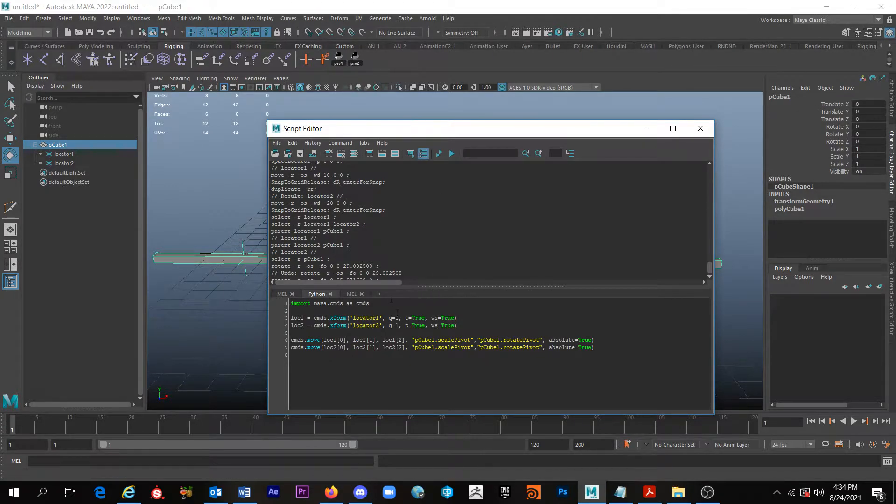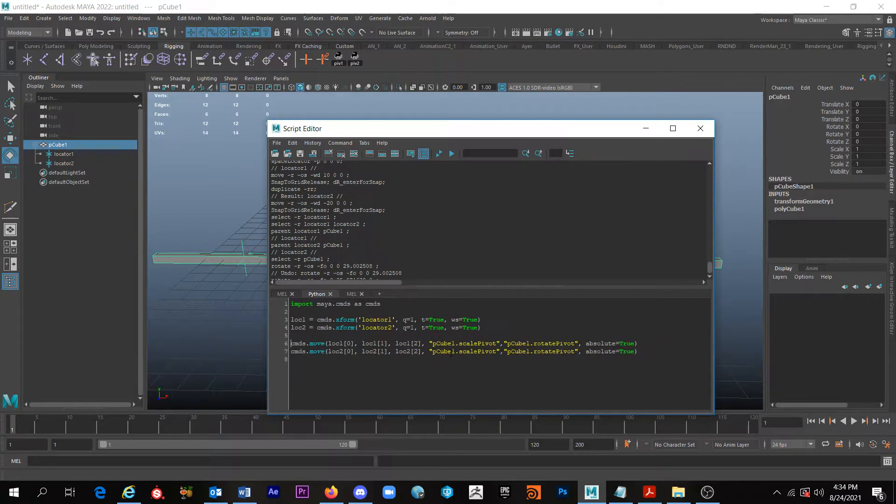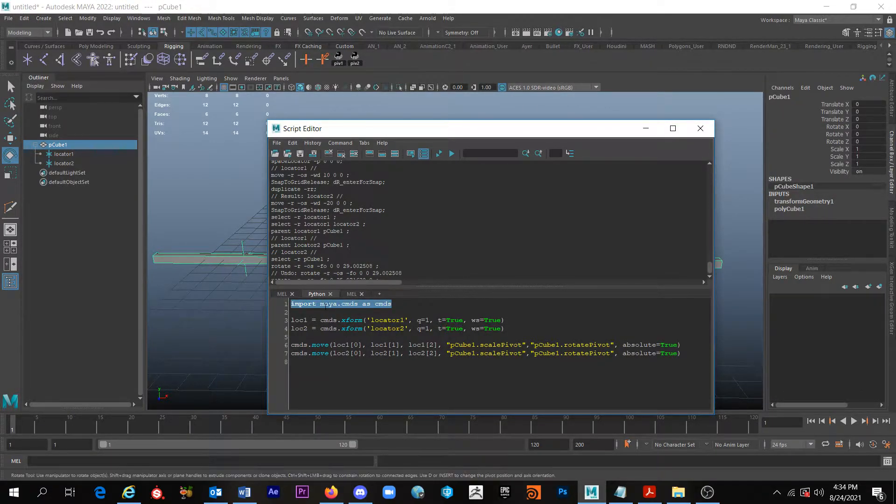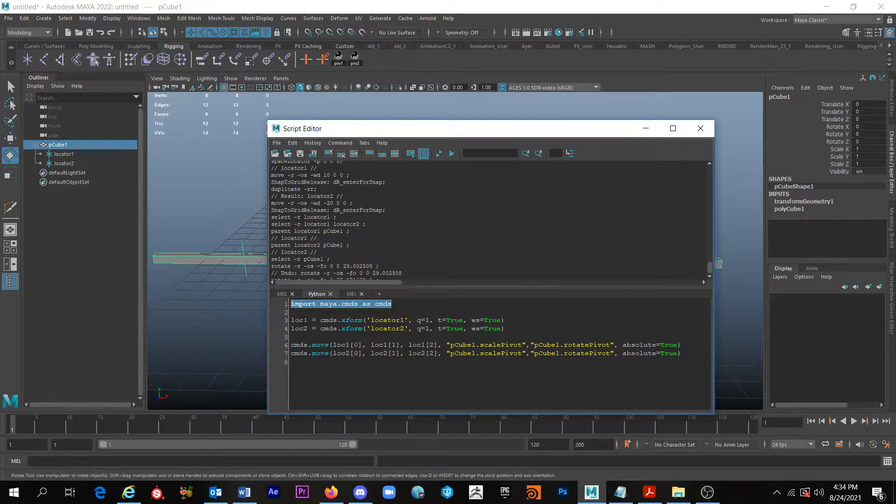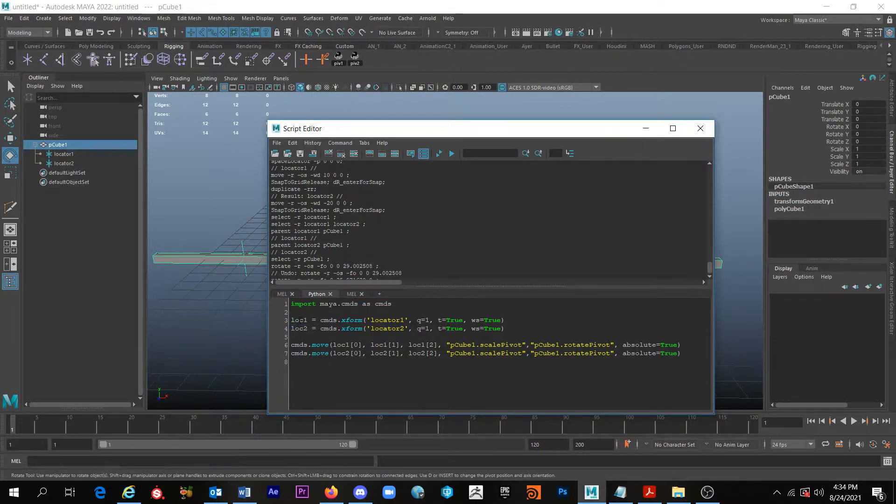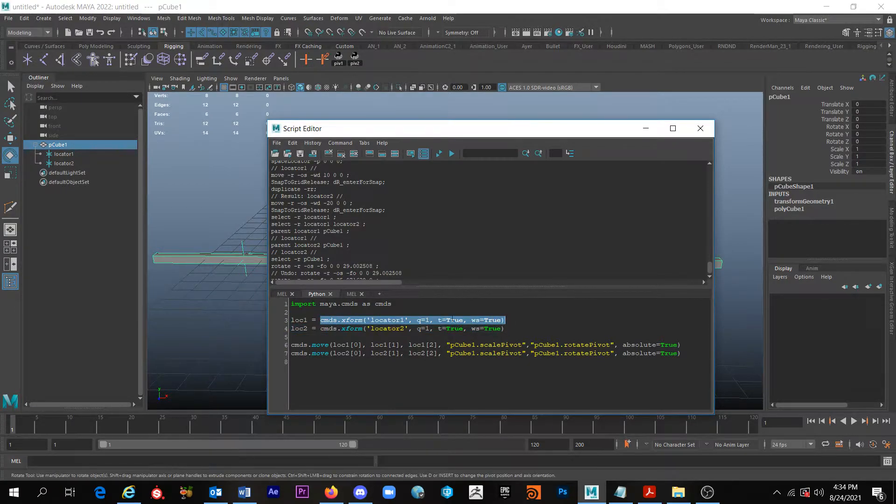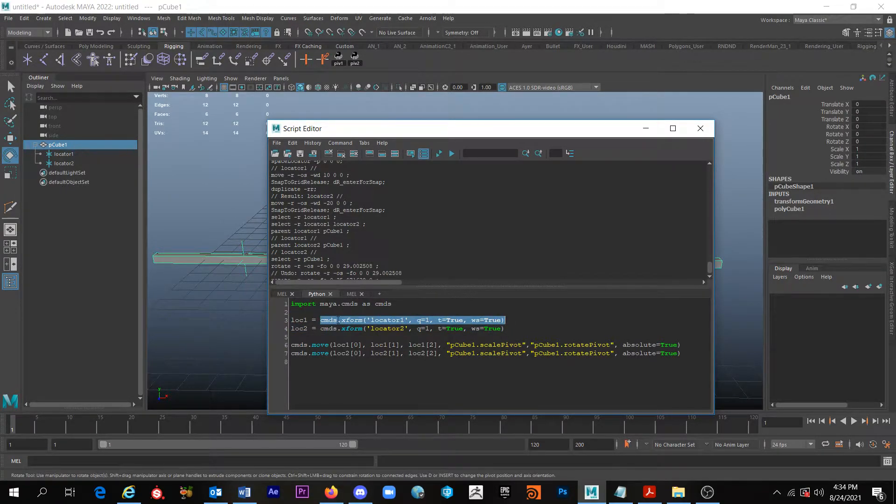Let me kind of explain the code just so you understand what's going on here. So this is Python. We're importing the Maya commands as commands. These are two variables: look one is a variable, look two is a variable.